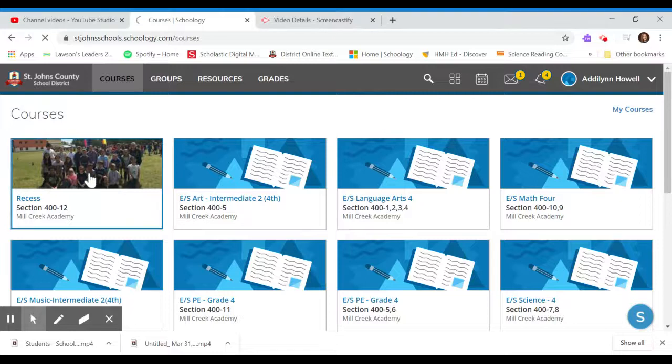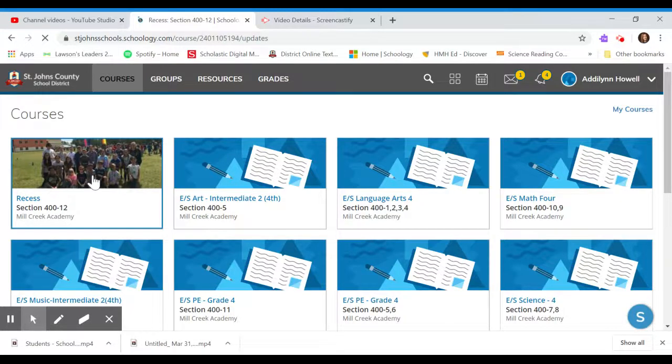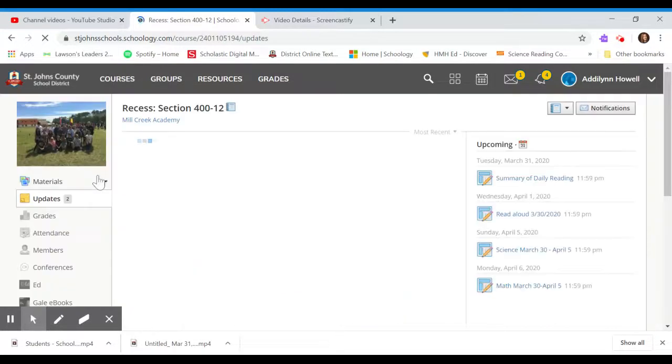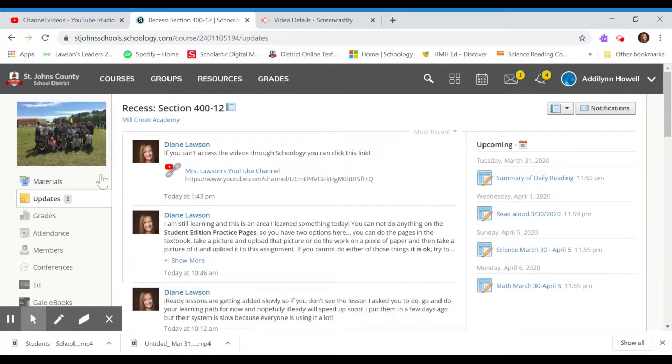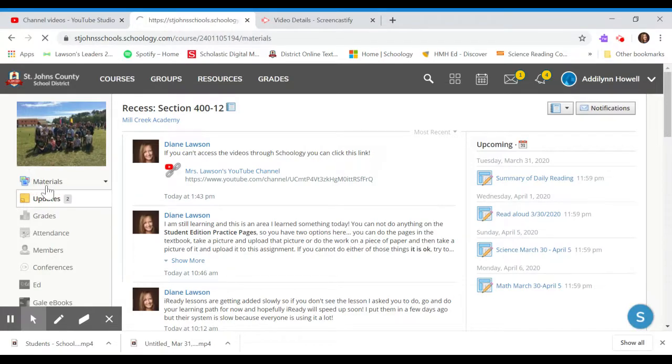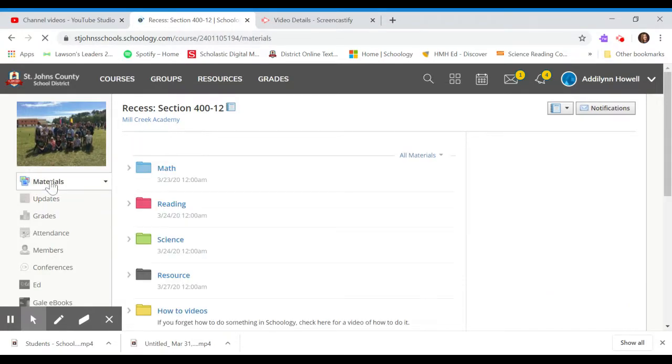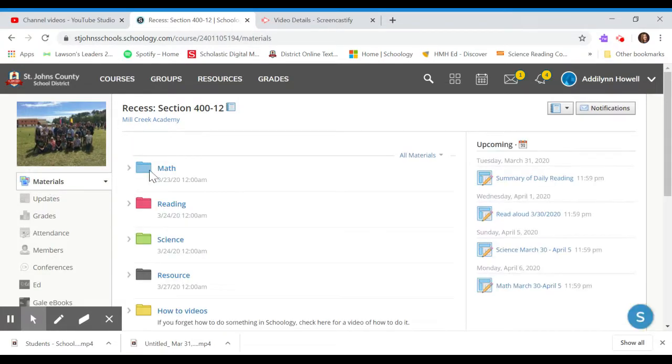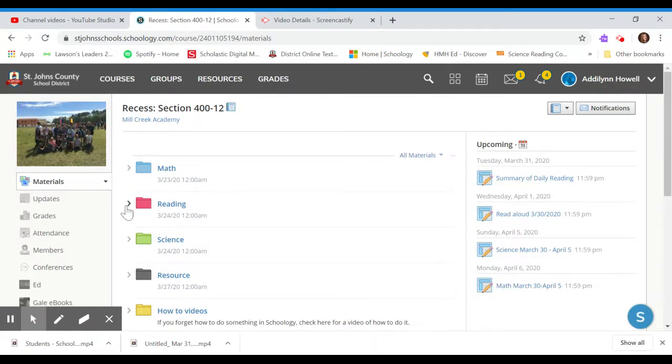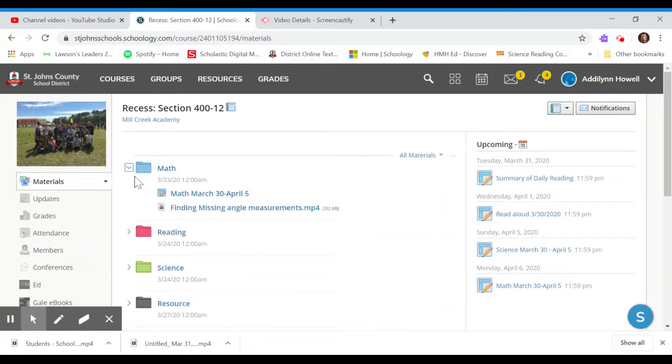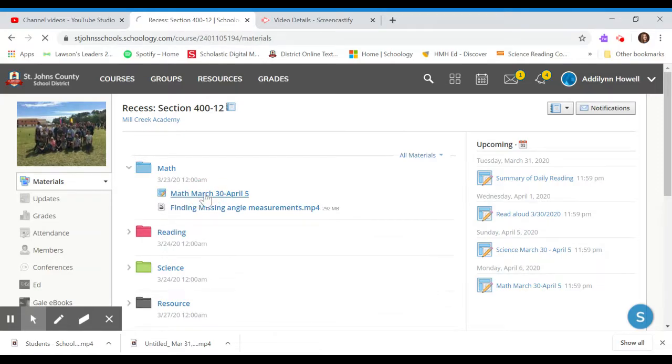Hey guys, I wanted to show you how to submit an assignment. So first you'll click on your recess course and we will go to materials, and thanks again to Addy. So Addy, let's see, you're going to click on, let's say you click on math here and you go to the math March 30th to April 5th.